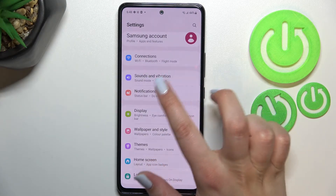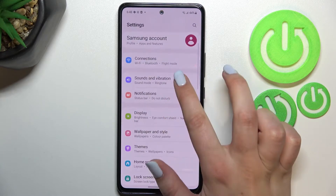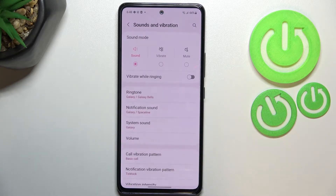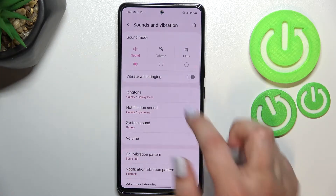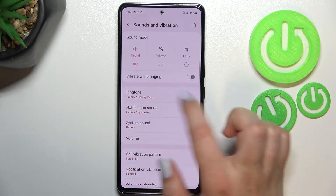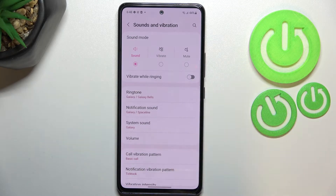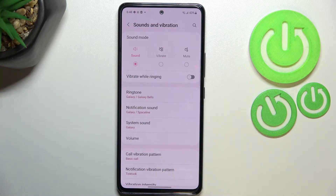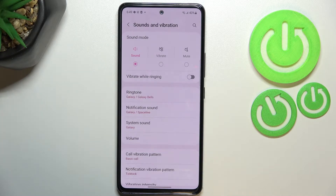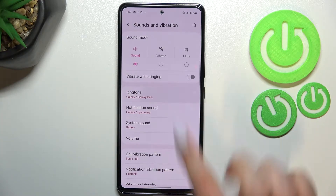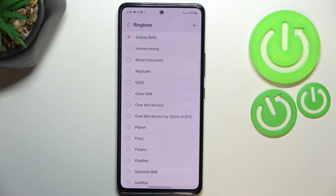Here we have to find the Sound and Vibration option, so let's tap it — it should be almost at the very top. The second section is connected with the ringtone and overall sounds, so let's tap on Ringtone.